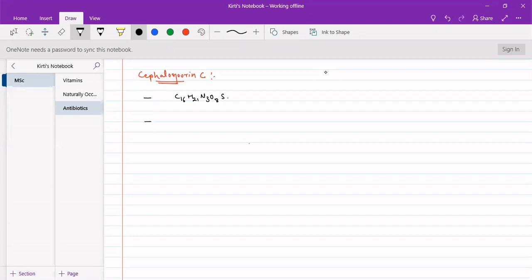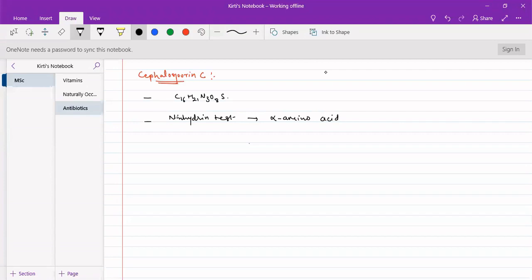It gave a positive ninhydrin test, indicating that an alpha amino acid is present. The ninhydrin test is a characteristic test for alpha amino acids. So the presence of alpha amino acids is confirmed from this ninhydrin test.